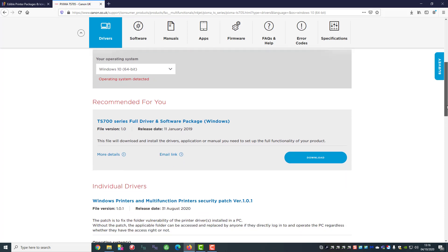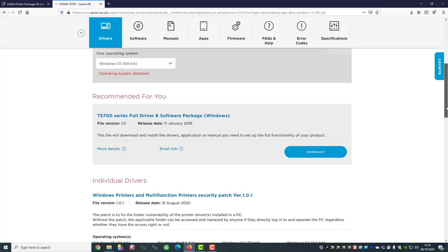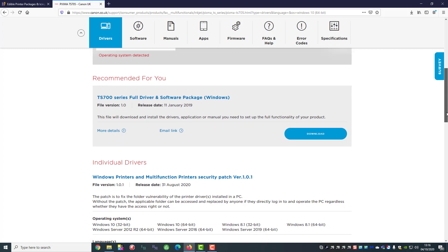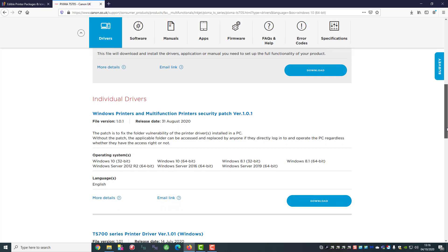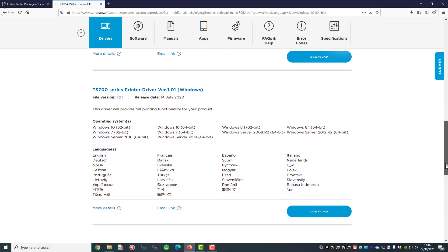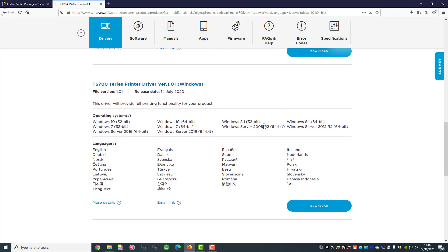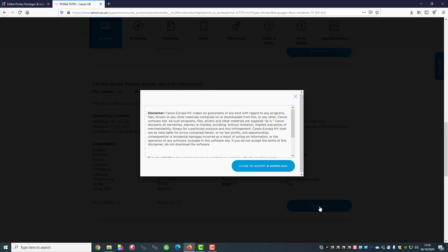Now we have a choice here of a full package which would include all the software etc., patches which we're not interested in today. The one we want is the driver. So it's automatically found everything for us so we would just click download.